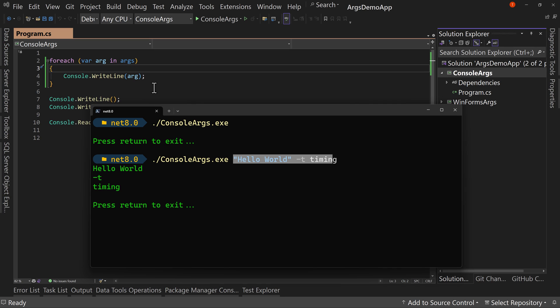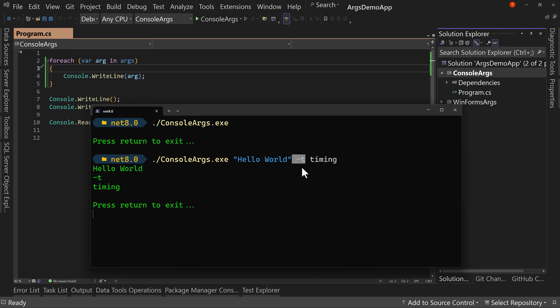Now you need to figure out how do you parse those? How do you check which ones are there? You can do some kind of switch statement or loop over the arguments. Also note that, you know, maybe the dash T and timing go together, but the way you do that is you would check for dash T. And if you found it, then the next argument would be the one that you use as the value.